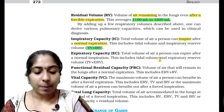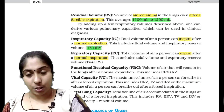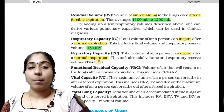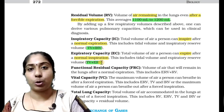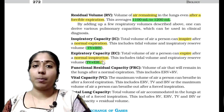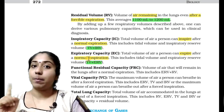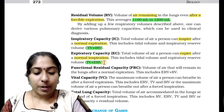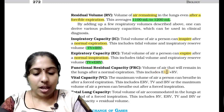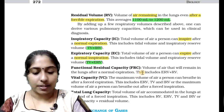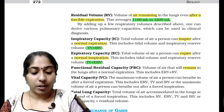Next, we have expiratory capacity — the total volume of air a person can expire after a normal expiration. After a normal expiration, when you exhale, the volume remaining in the lungs is described by functional residual capacity.